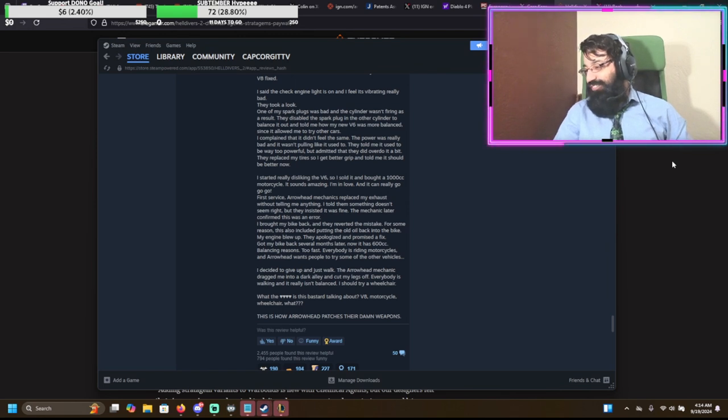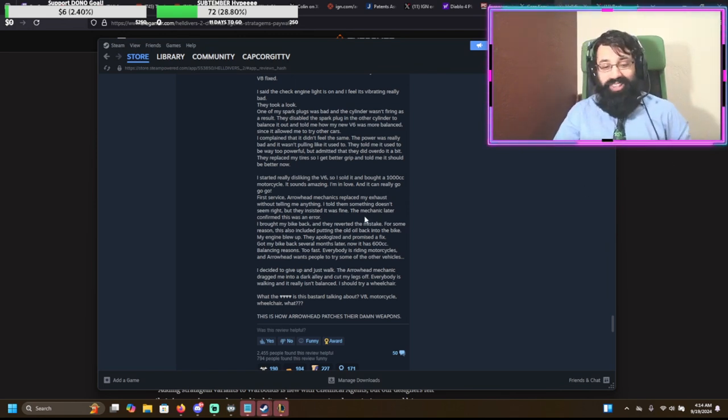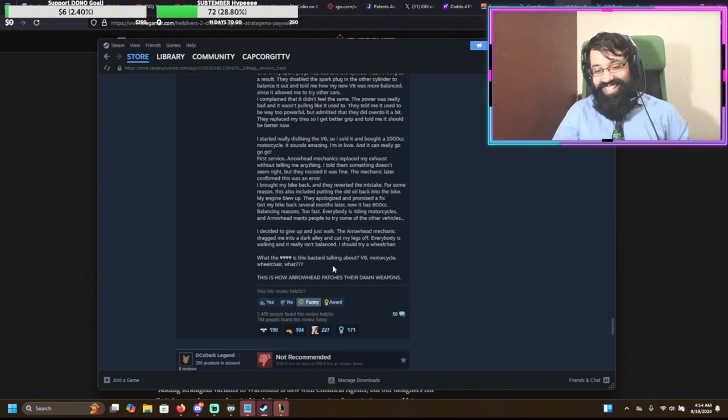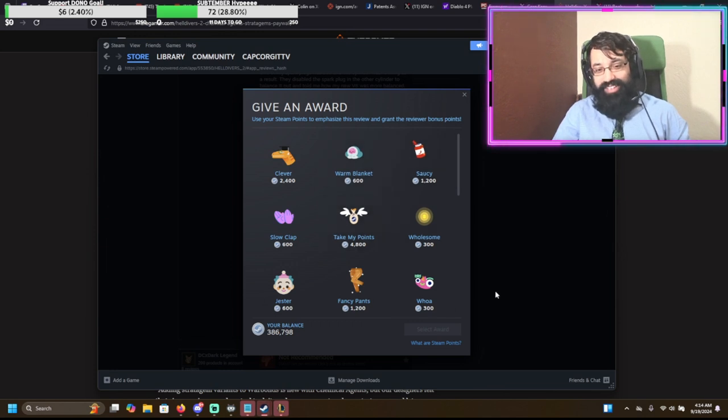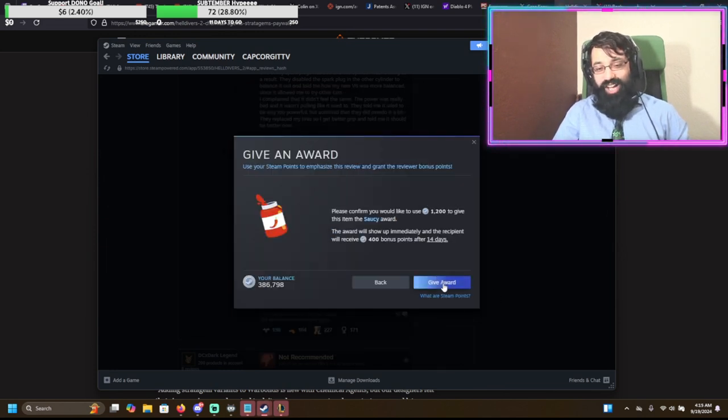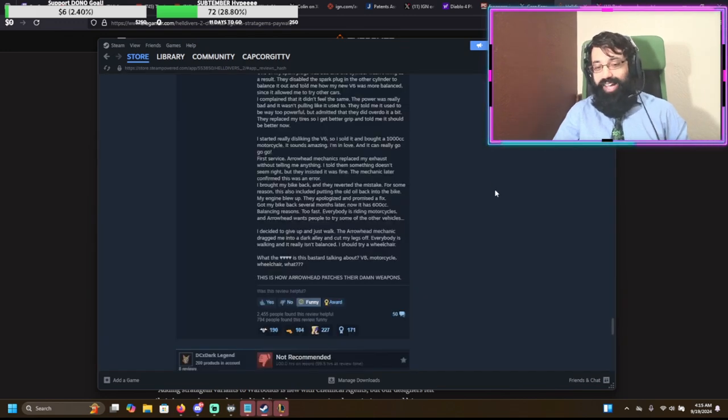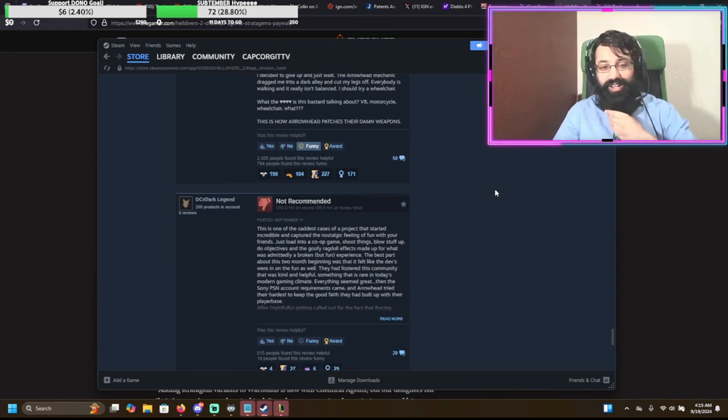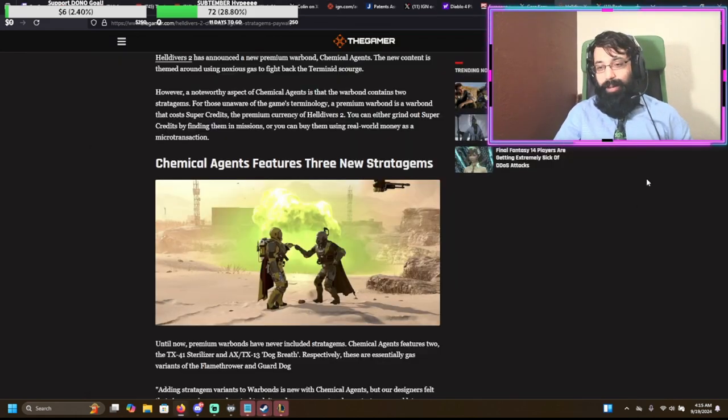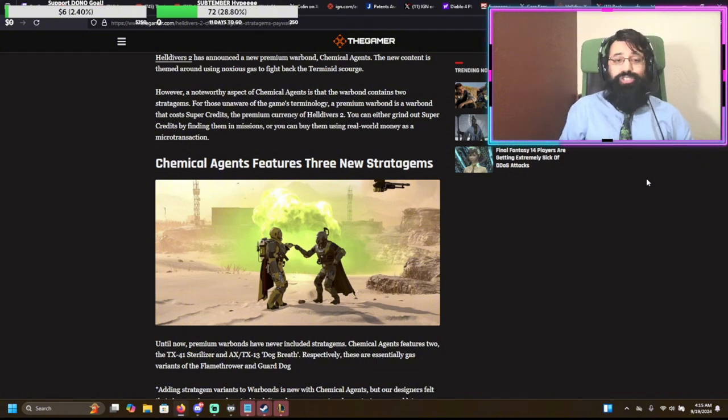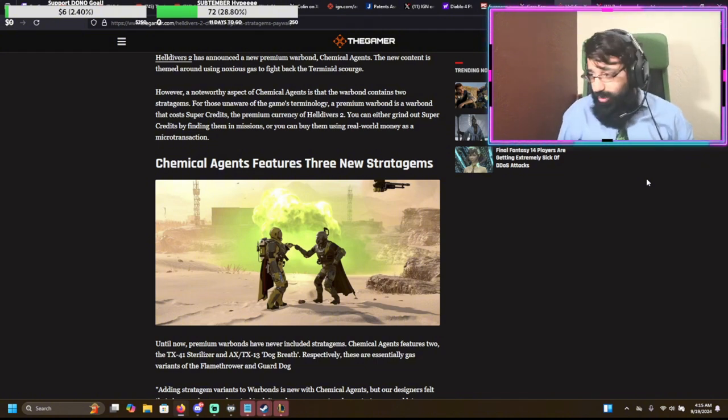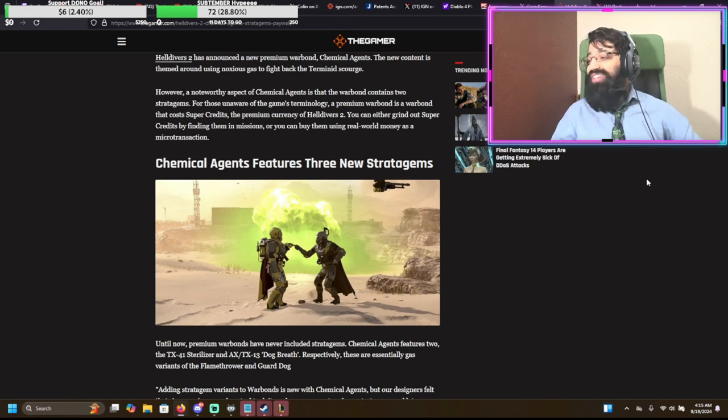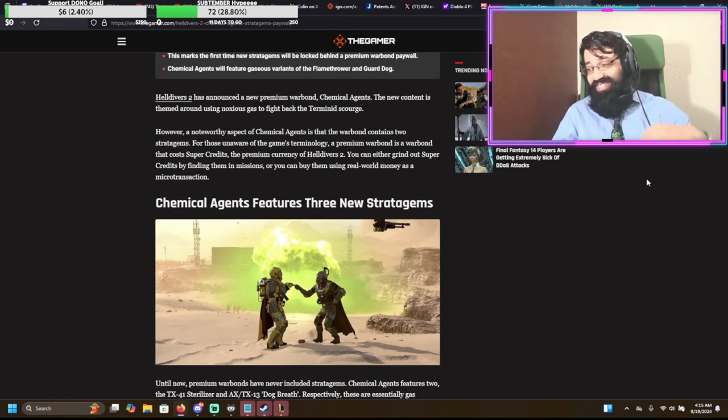There you go. This might be one of the funniest. Holy shit, man. I'm going to give it an award. You know what? I have steam points. Let's give it a saucy. I just wasted steam points on that. I don't use steam points for anything else. Yeah, I will say that this really encompasses a lot of the issues that Helldivers 2 has been having.